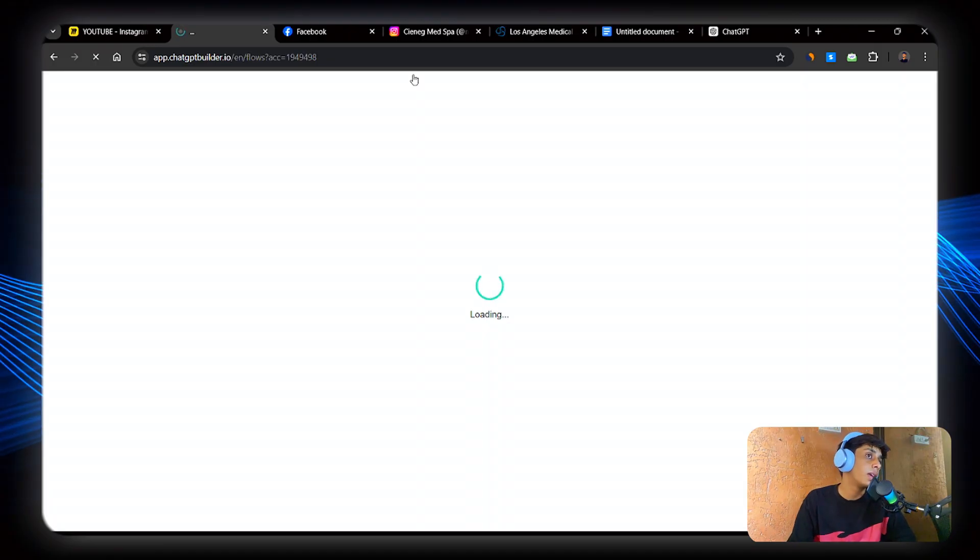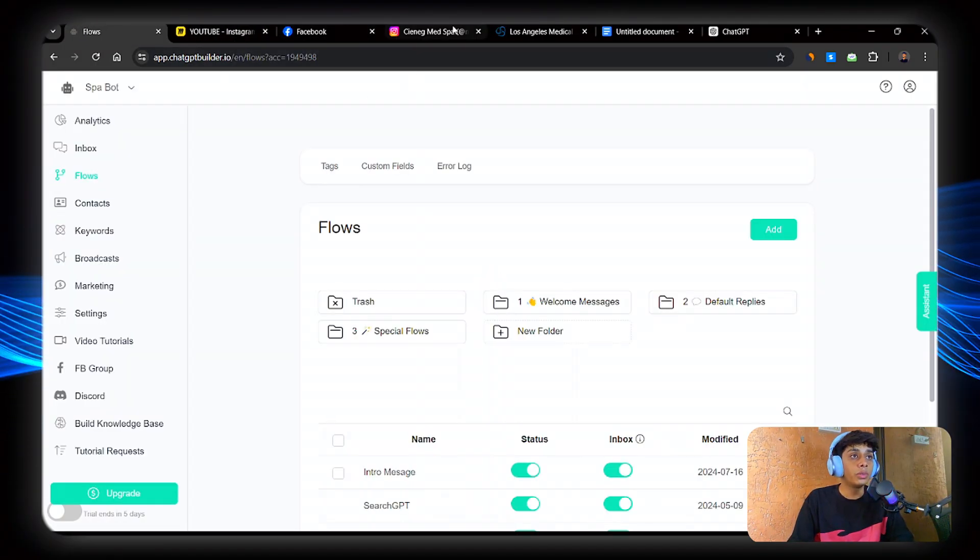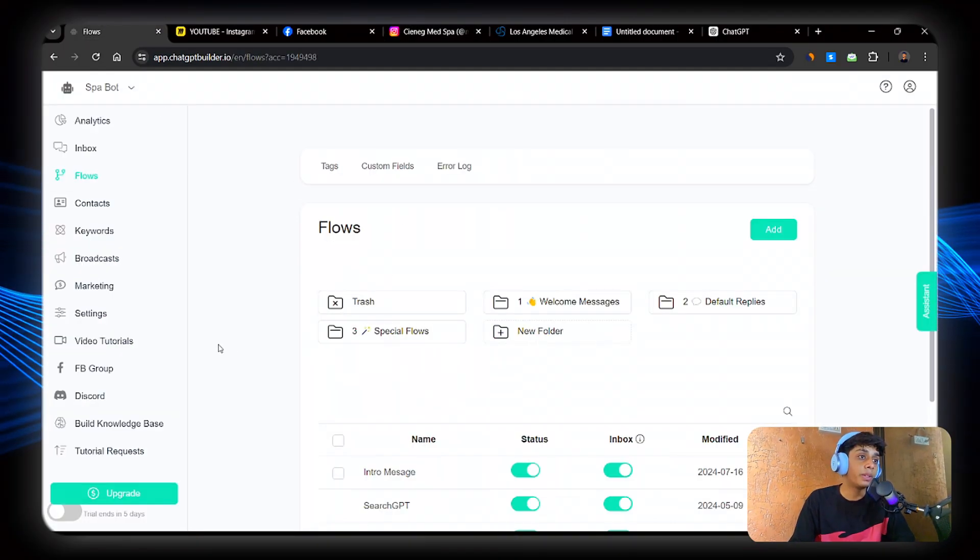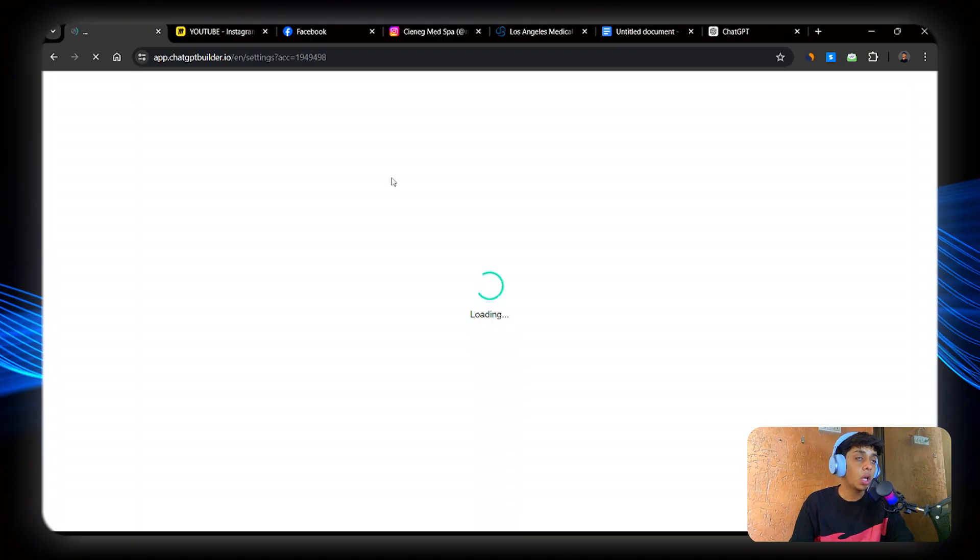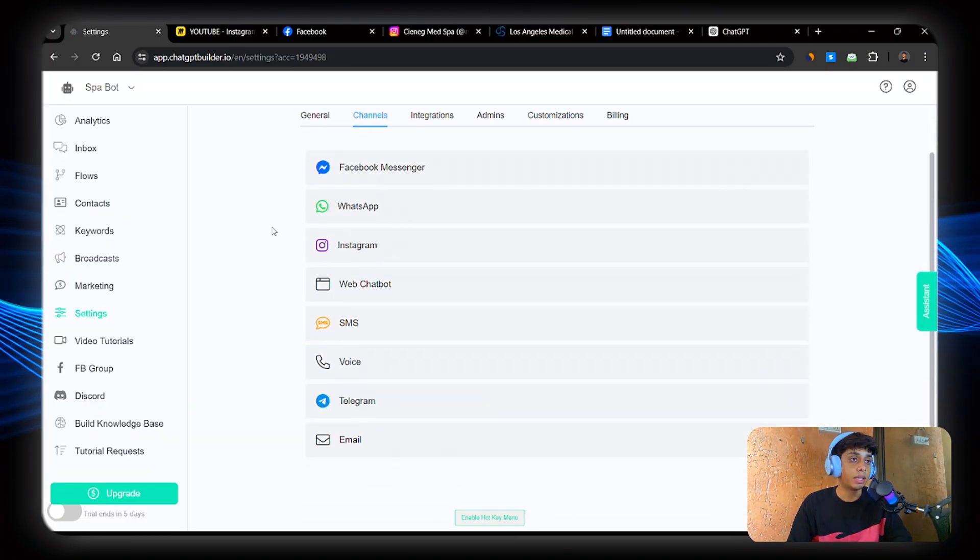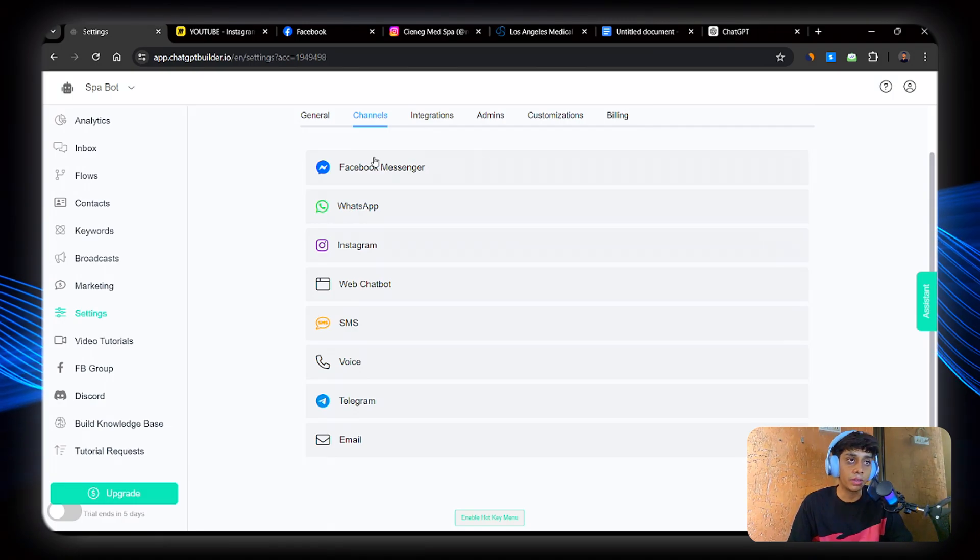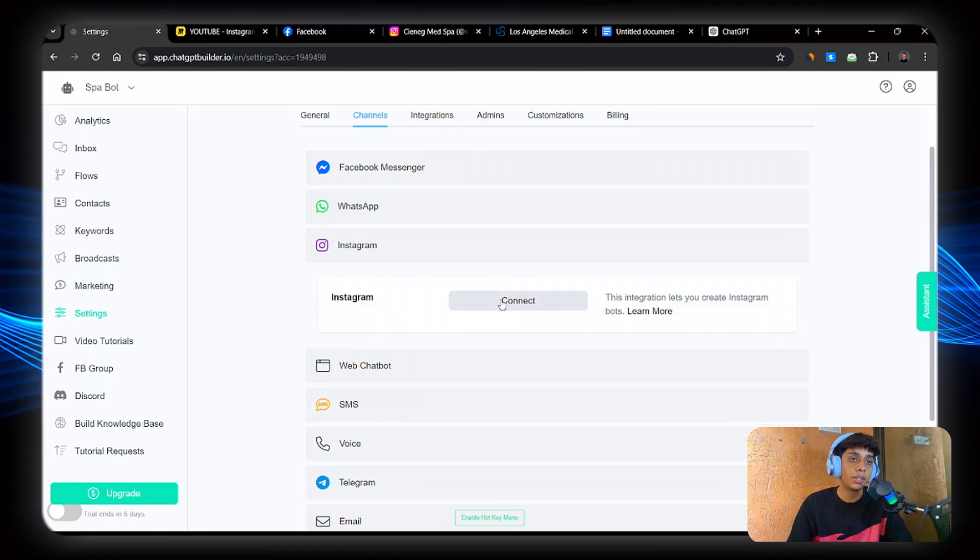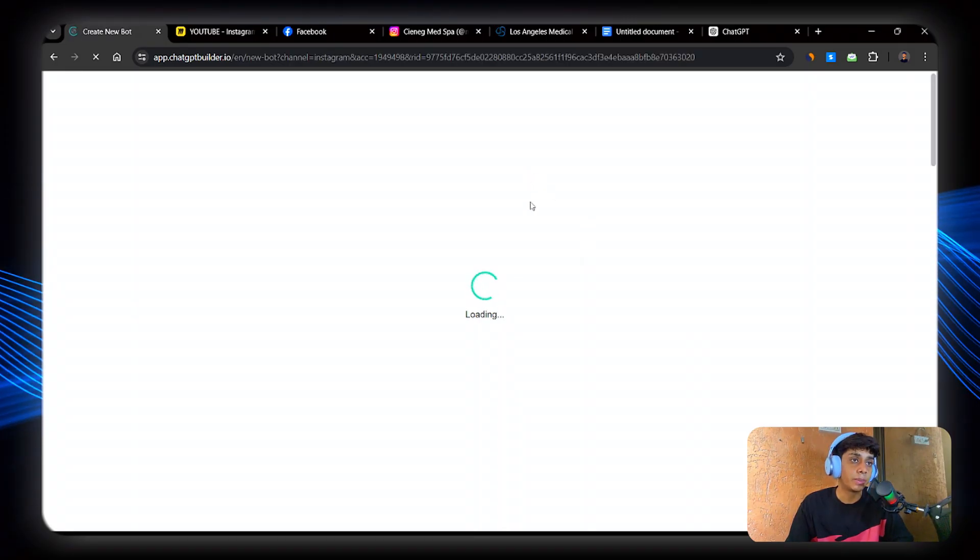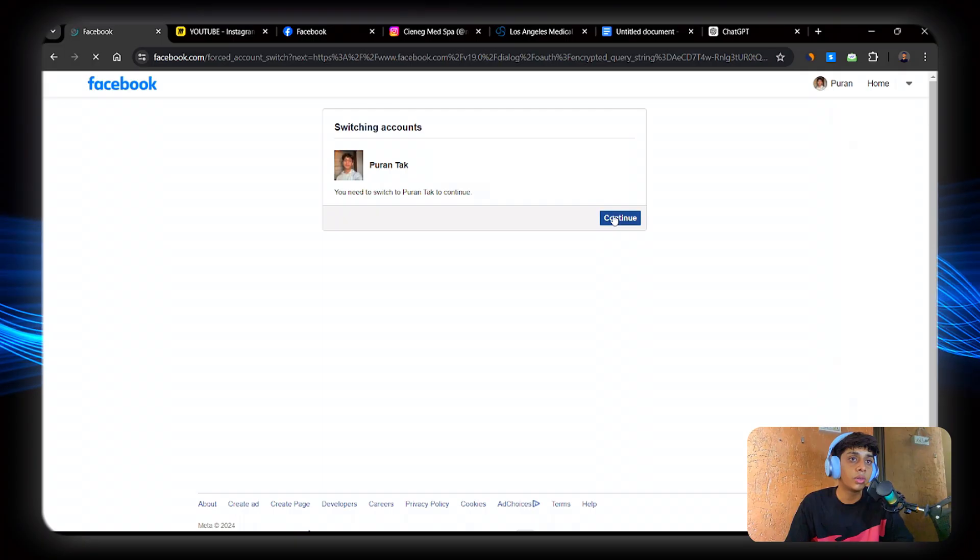Then only any changes that you make will be saved and will take effect. Now go back one page. Now here what we're going to do is connect Instagram directly to chatbotbuilder.ai. So go to settings, click channels. Channels. And here we'll be able to see Instagram. Now here what we can do is just connect with Facebook Messenger, but we're going to click on Instagram. Click on connect.